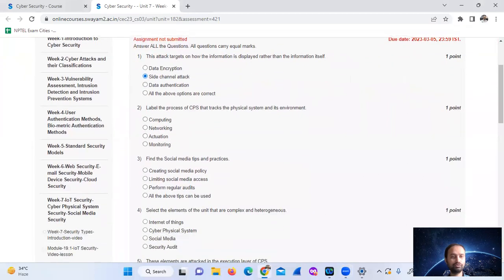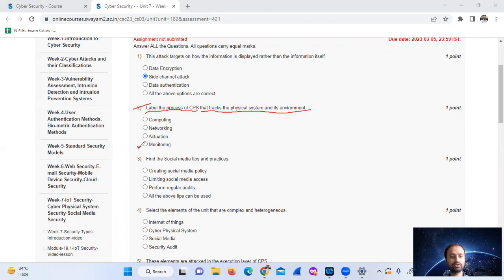The next question was about labeling the process. CPS means Cyber Physical System, which tracks the physical system and its environment. The answer is monitoring, option D.